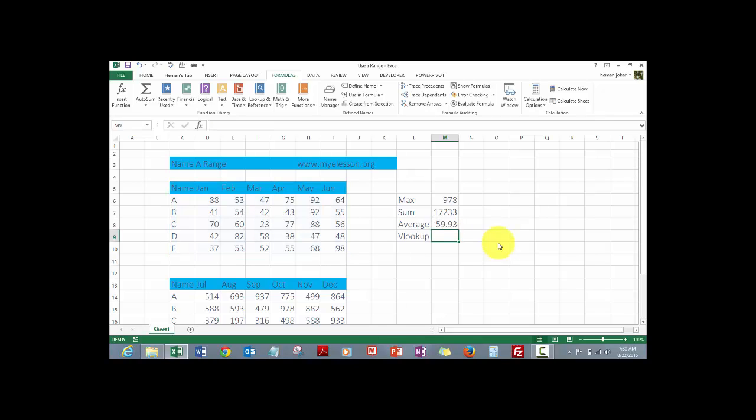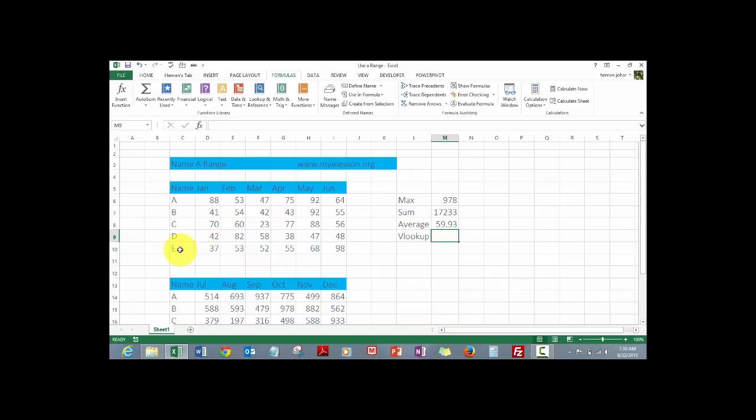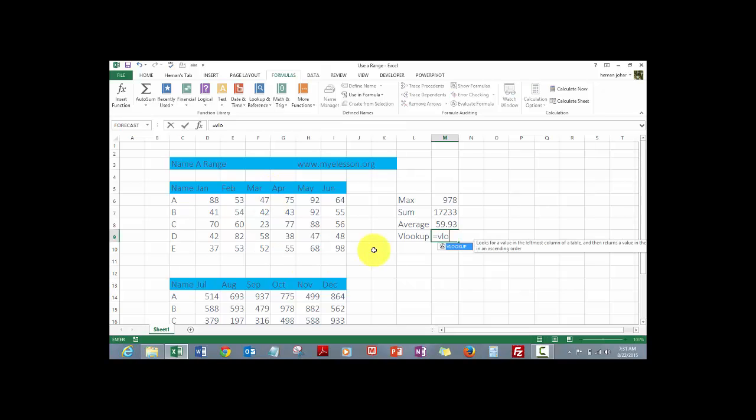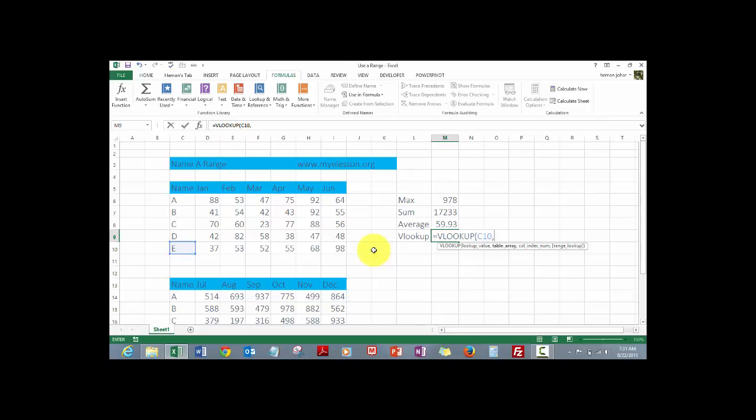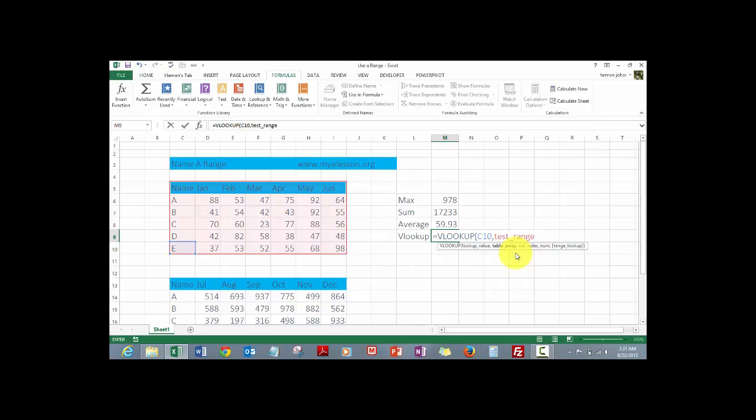Same way we can use it in VLOOKUP also. See for example I want to find out the value of E in March, so this would be column number four, one two three four. Right? So value of E in March would be equal to VLOOKUP. What do we look up? This thing, E, comma, table array. Now this is where the range comes in. So the name is test range, we simply select it, comma, column index number would be four, comma, zero, bracket close, and you have 52. Isn't it cool? It is yes.